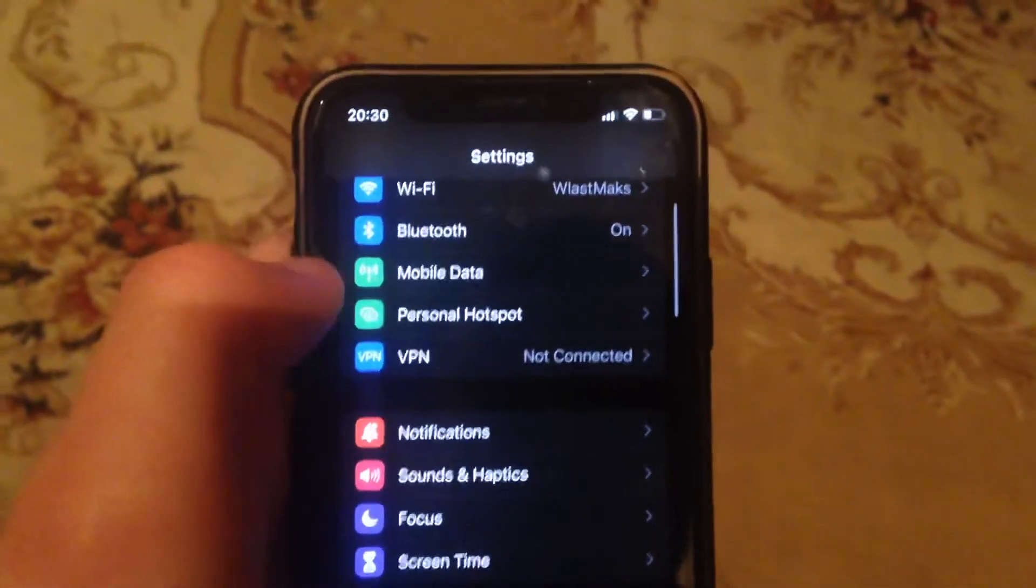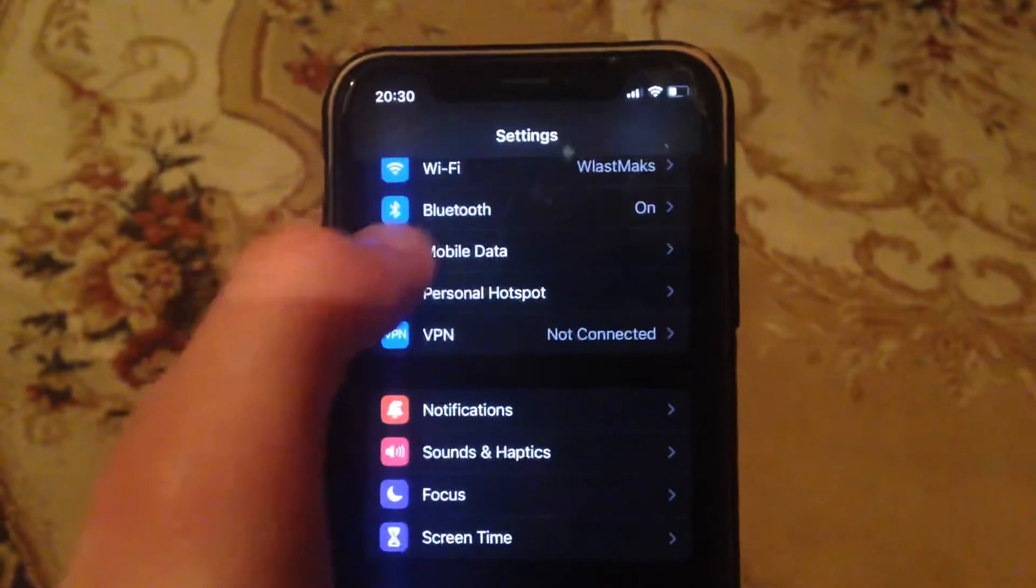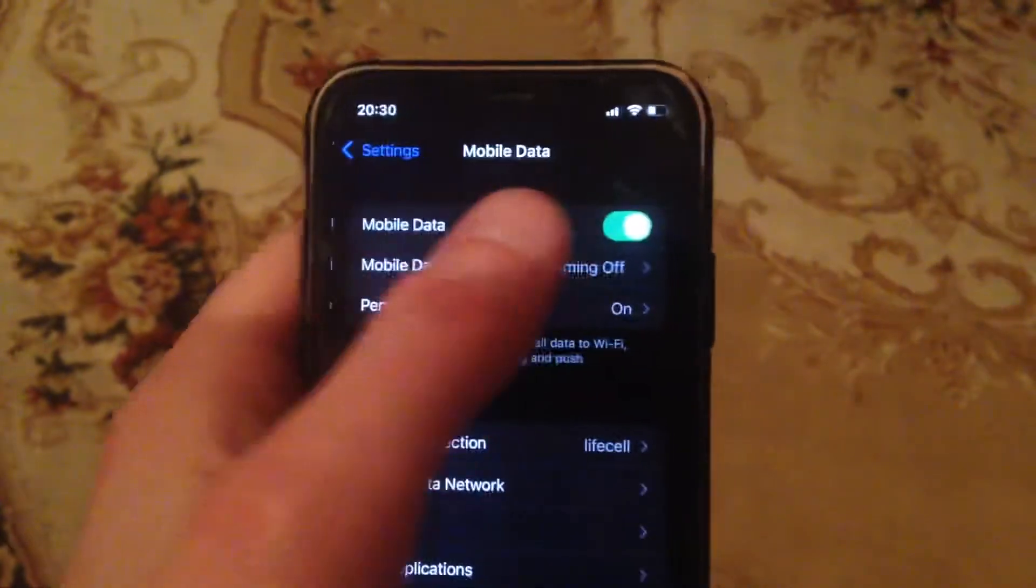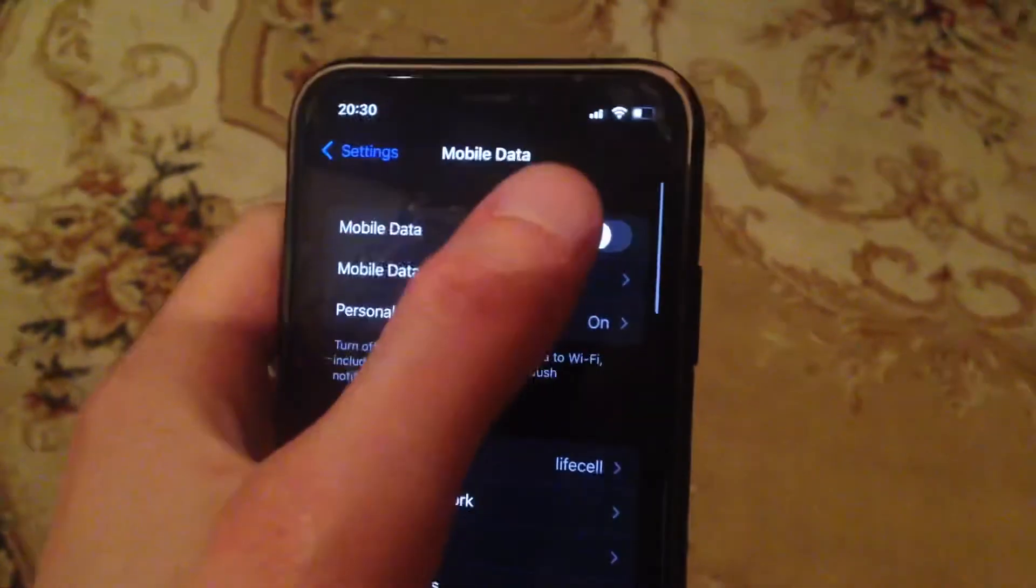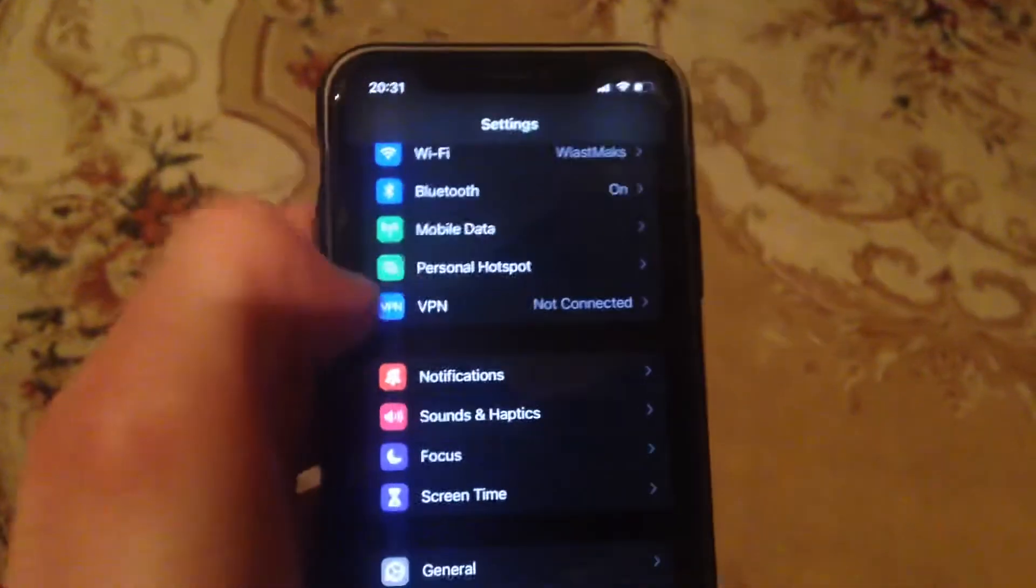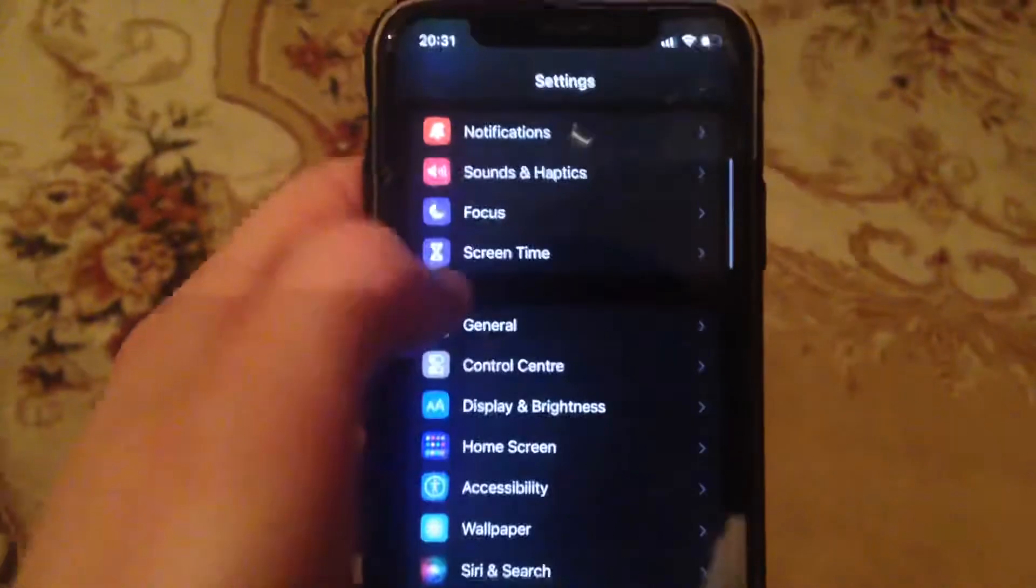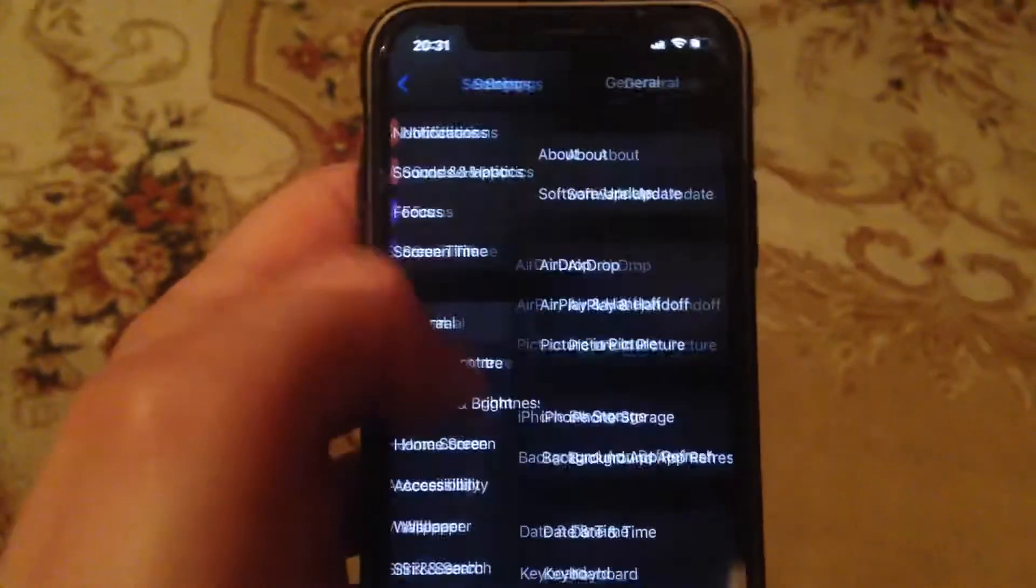So sometimes it also helps. And after, you can try to open Cellular Data, just try to turn it off and turn on again. So another thing you can try - to restart your phone. So just go to